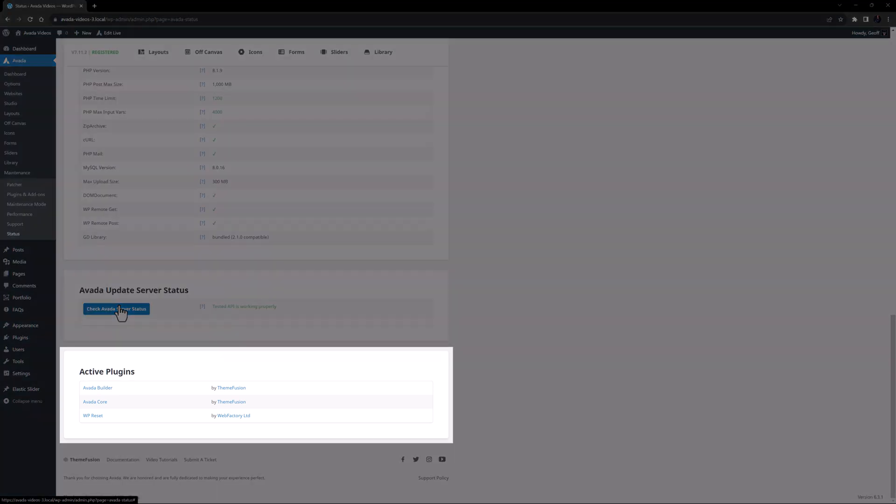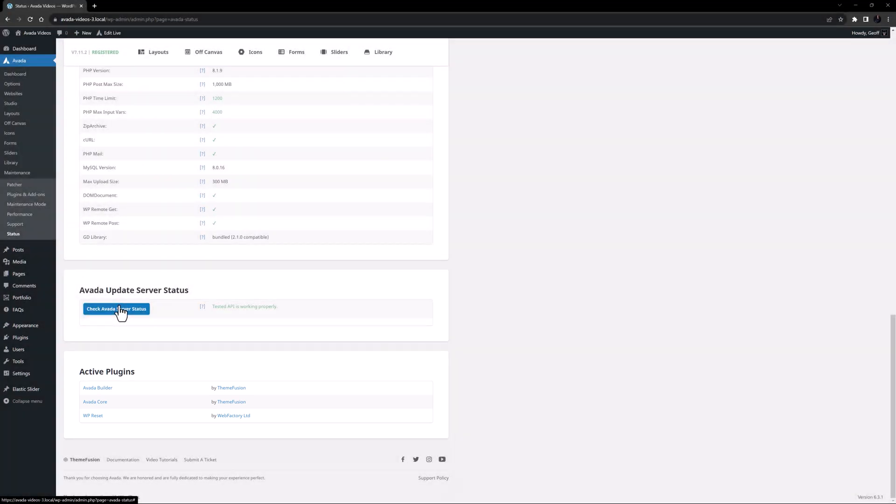The final section lists your active plugins. Plugins are often the cause of conflicts and issues, and this section can help support to see if there are any likely conflicts arising from your plugins.